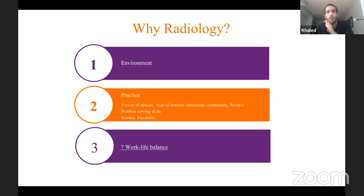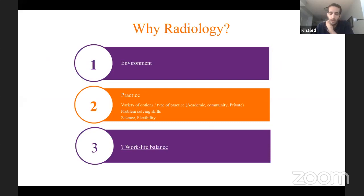Why radiology? Basically three main reasons. I decided to do radiology — it was a process of elimination initially.